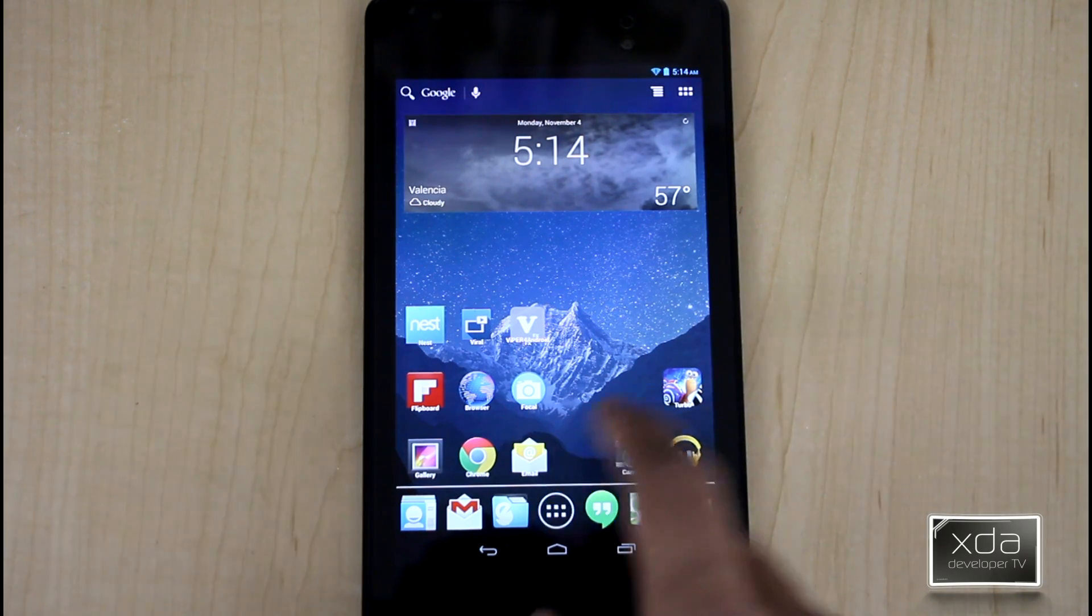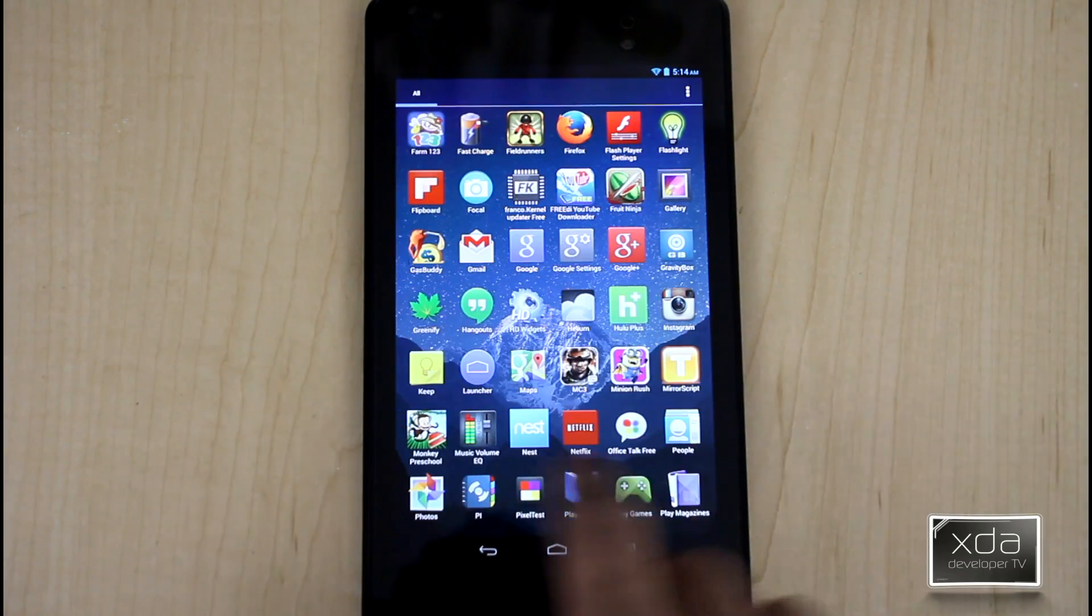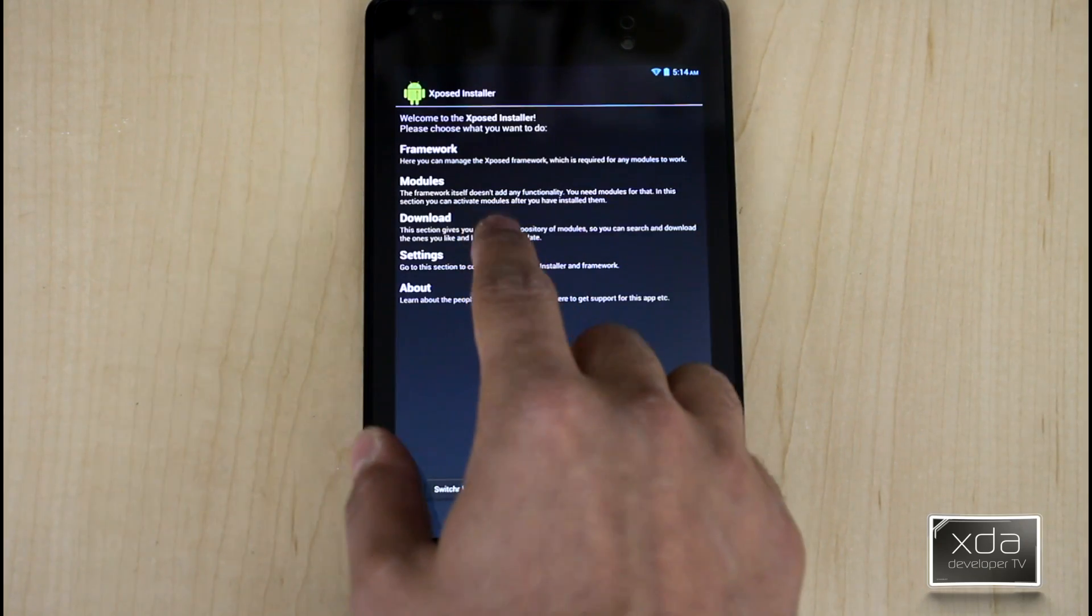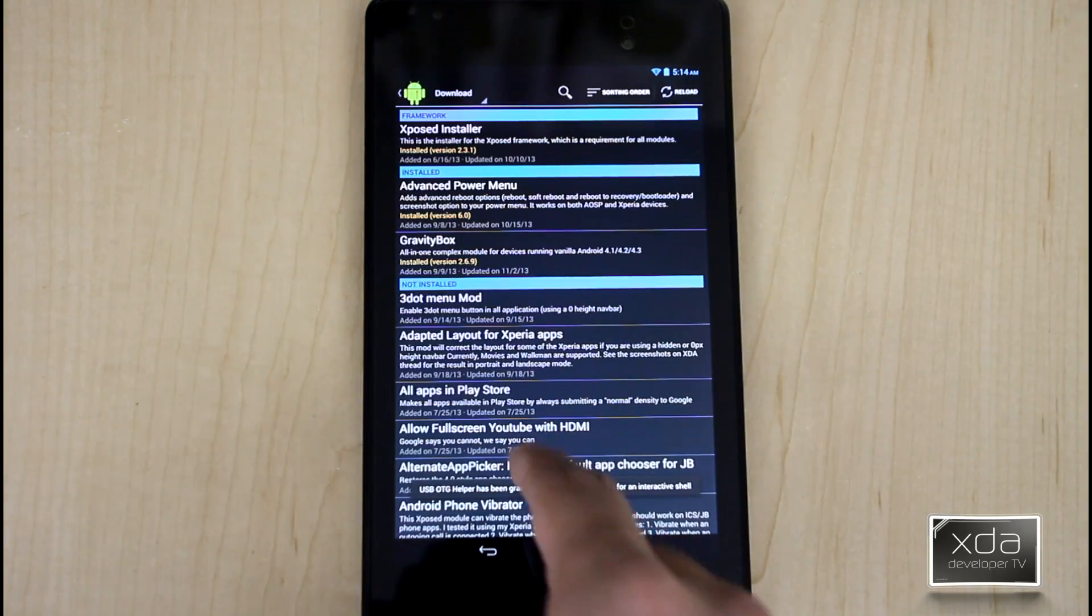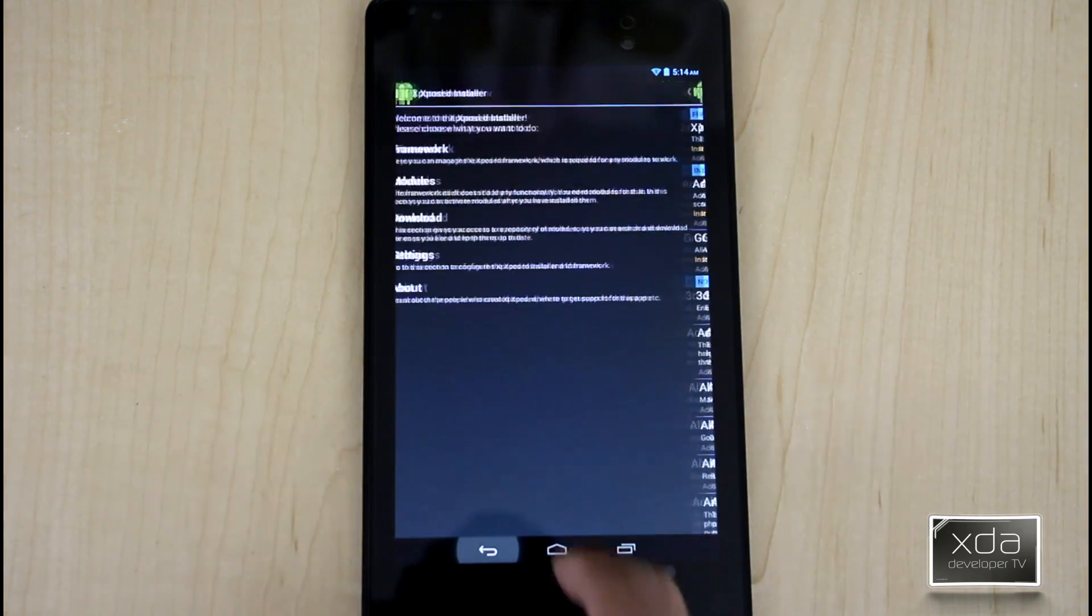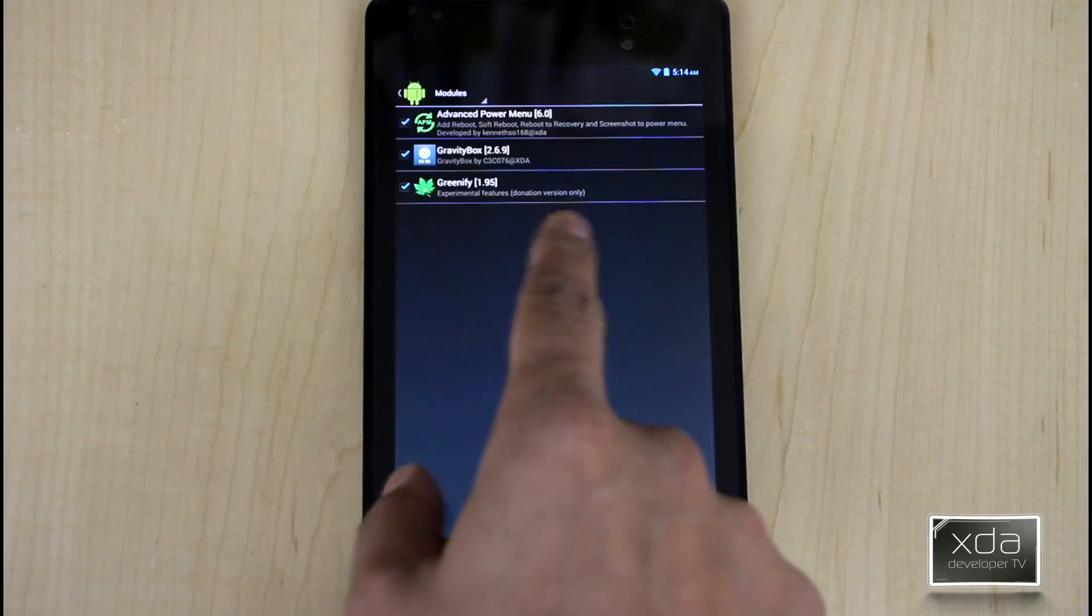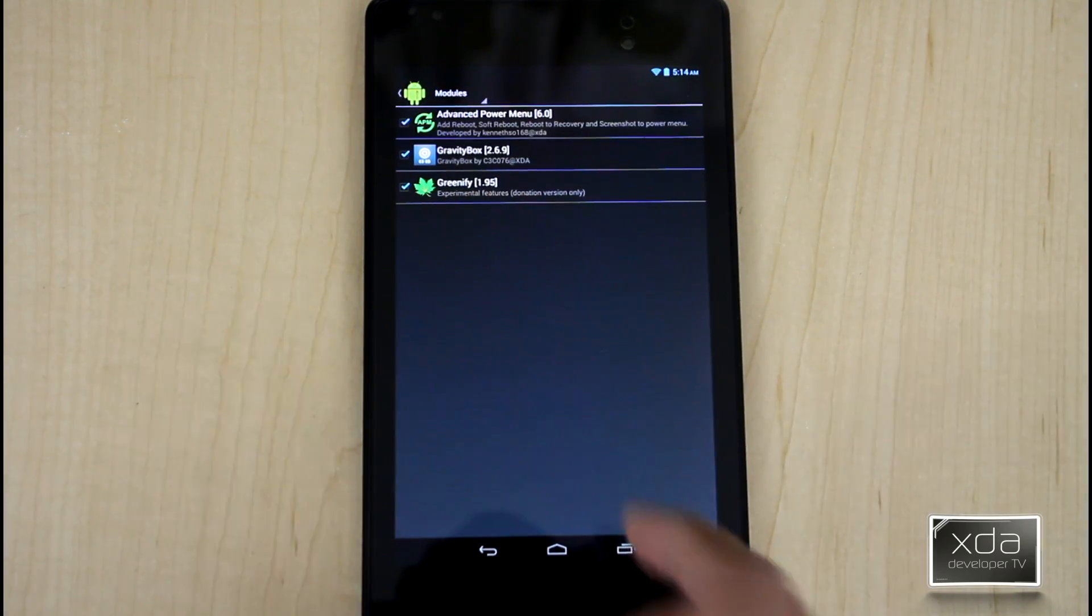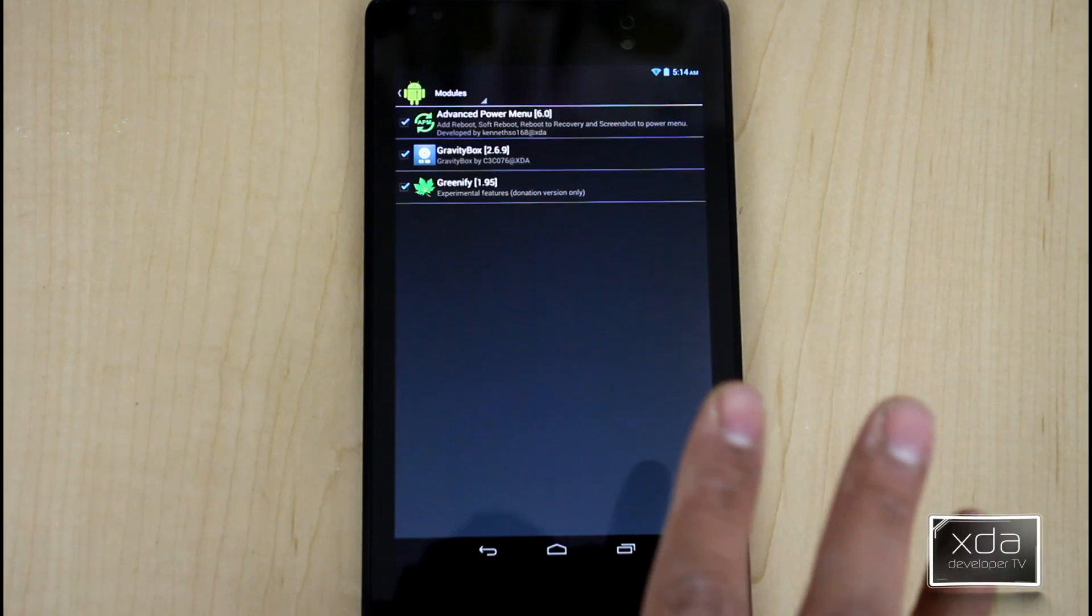Go ahead and download and install the actual module itself. We'll go into the installer. This is the Xposed installer. You go under download and you look for GravityBox. I've already downloaded it and installed it on the device itself. Once you do that, turn it on by going under modules, turn on the checkmark, restart the device one more time, and then therefore the application's already started.